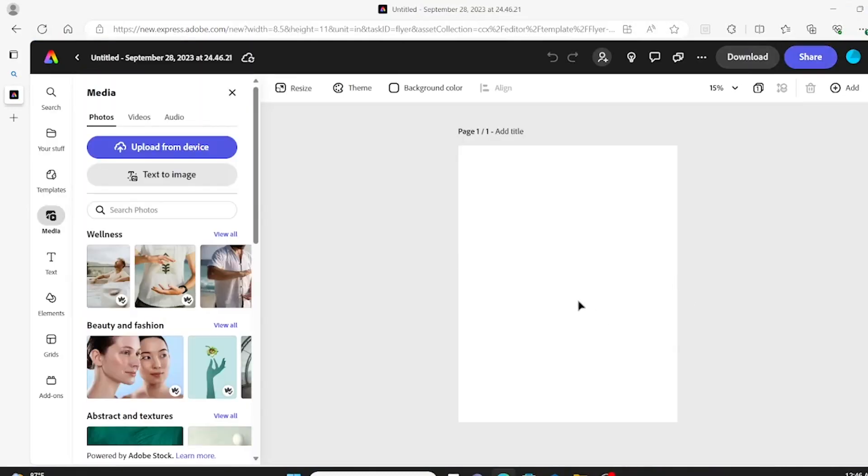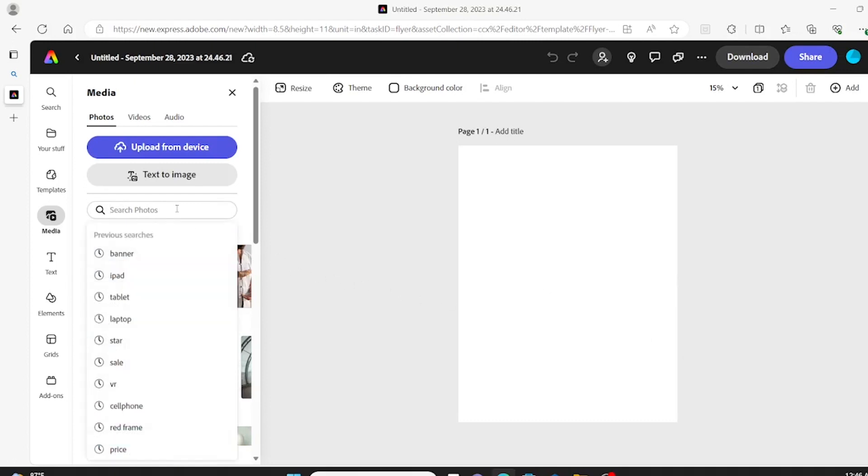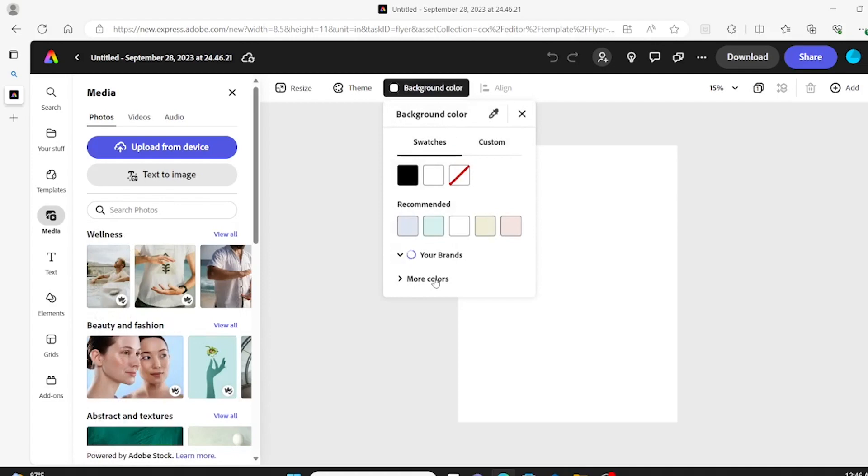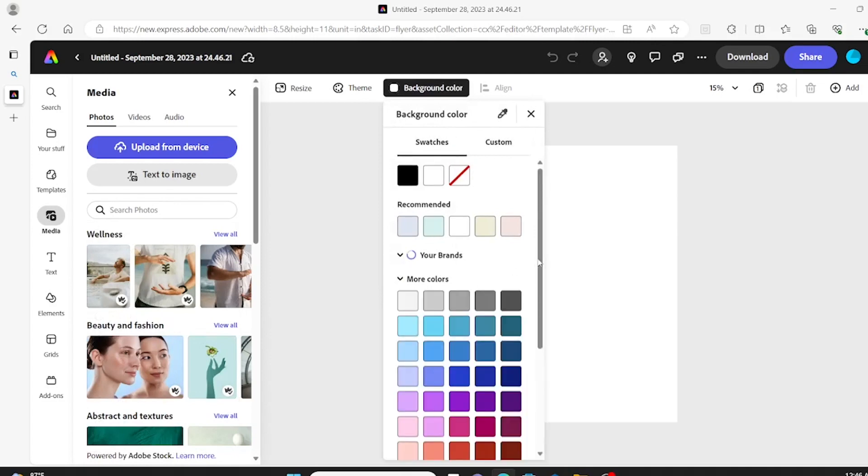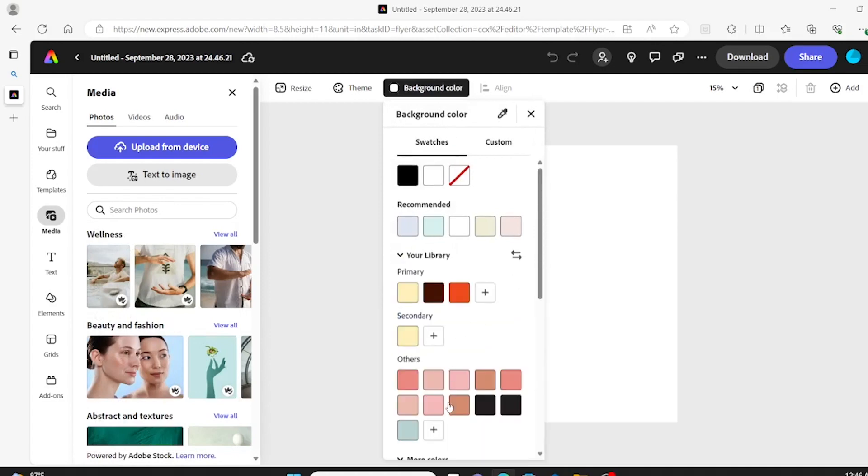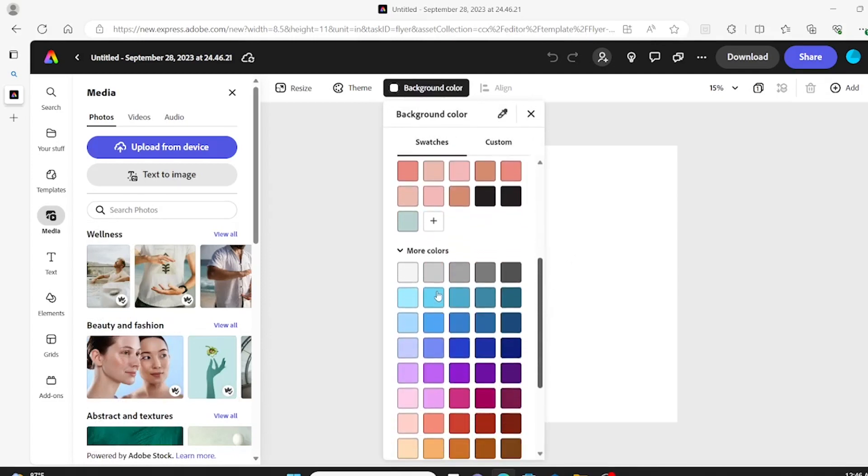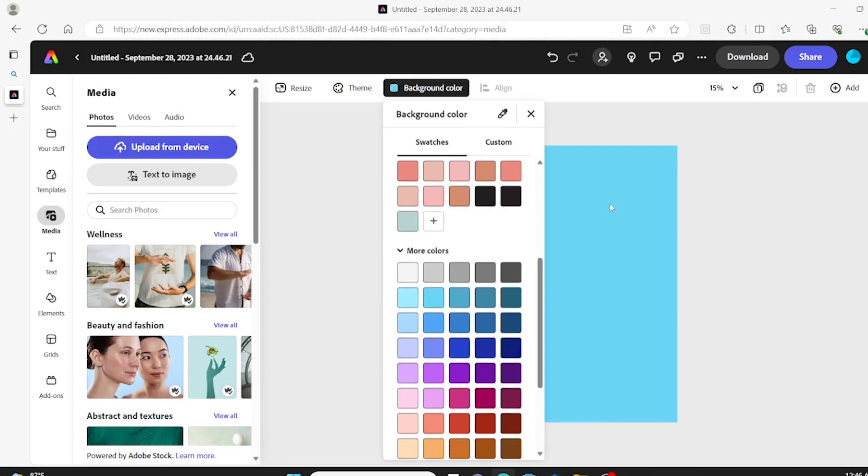So we first started with the poster preset just to get the size, and then on the side it started off with media where we can type in what we would like pictures of. But I'm first going to start with just making a background color by going to more colors. I want a blue color, a light blue color, so we're going to start with that.